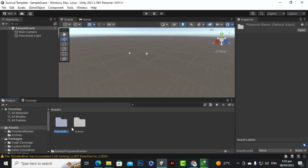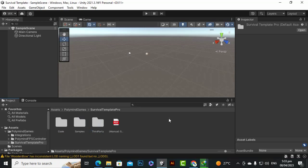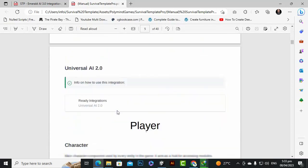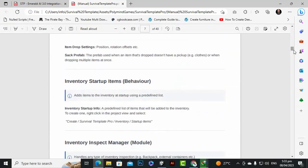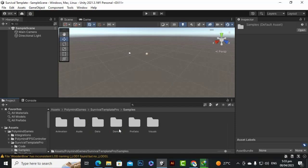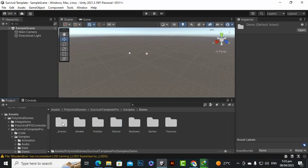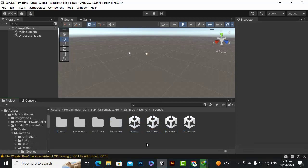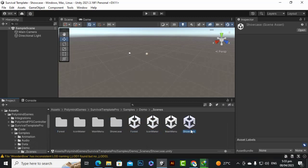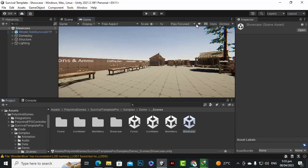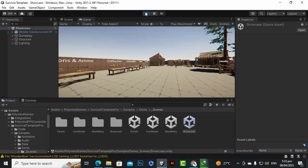Now you can see that everything is imported. We can go to the folder — we have a Survival Template and a manual, which you can also search. You can handle things with this template. We will go to Samples, then Demo, then Scenes. We have a Main Menu, Showcase, Icon Market, and Forest scene. Let's open the Showcase scene to see how this asset looks, maximize the view, and play the game.